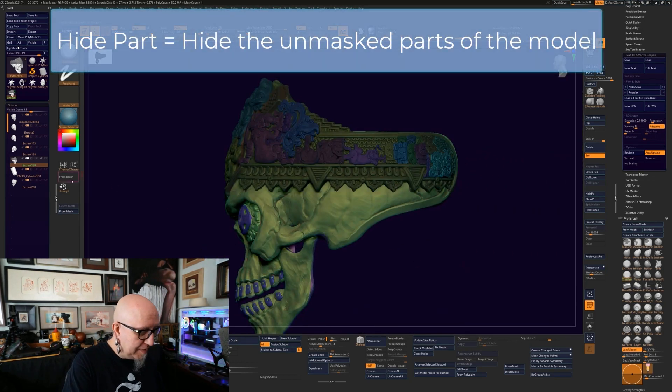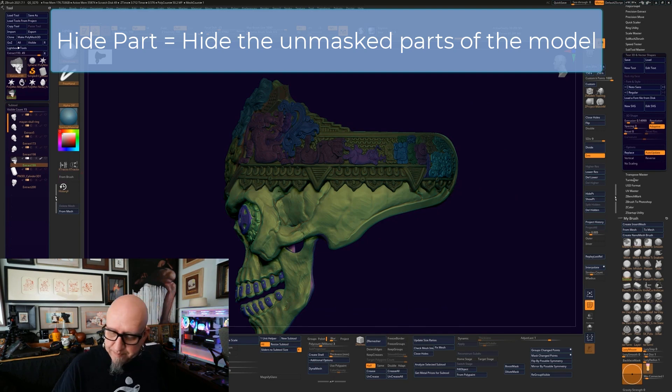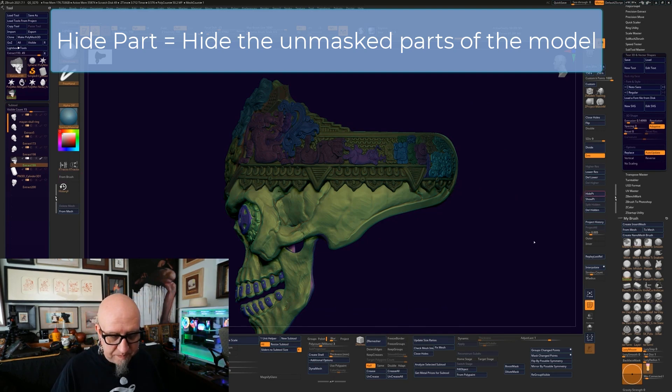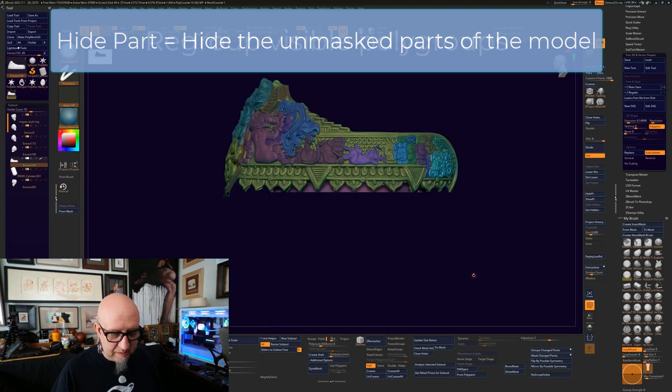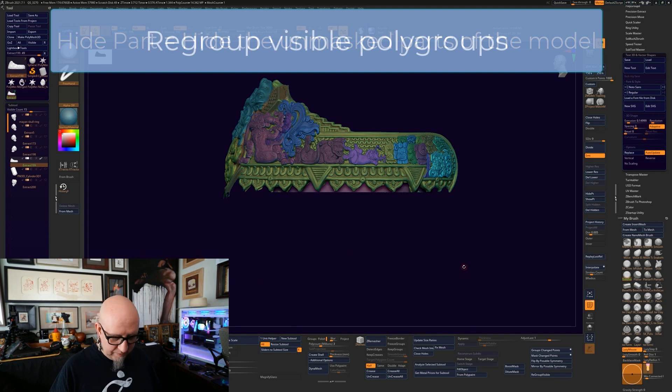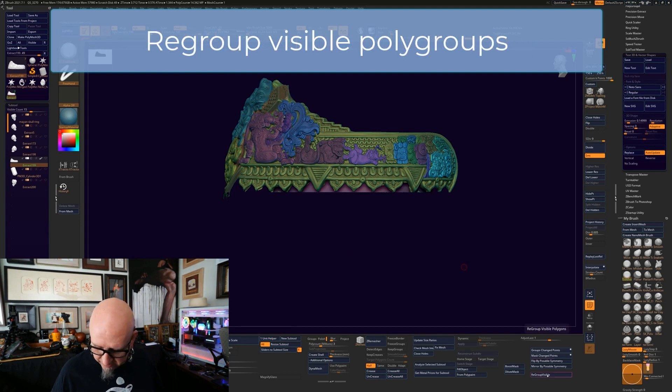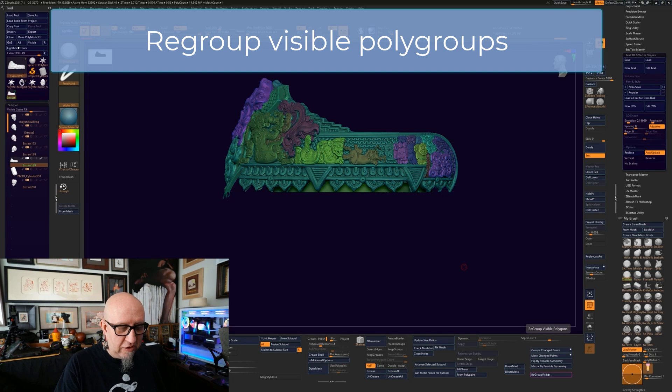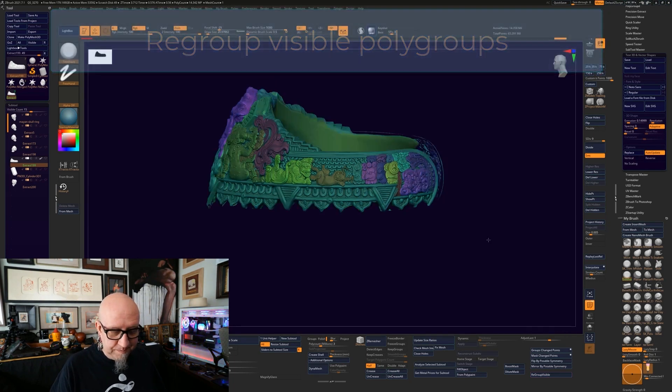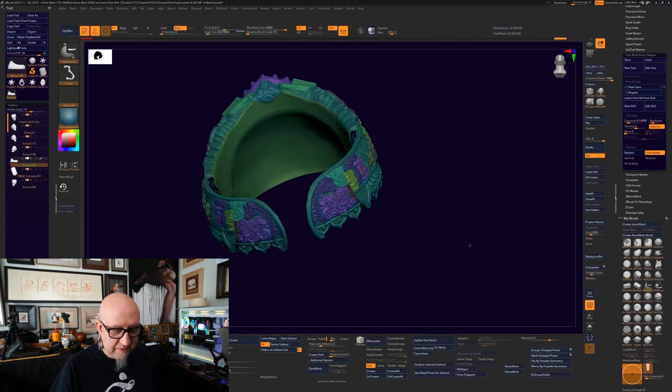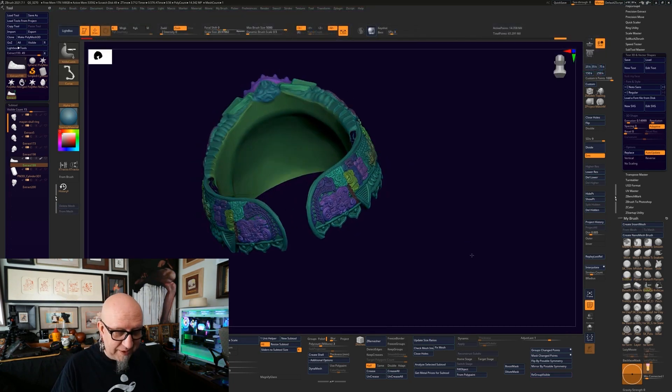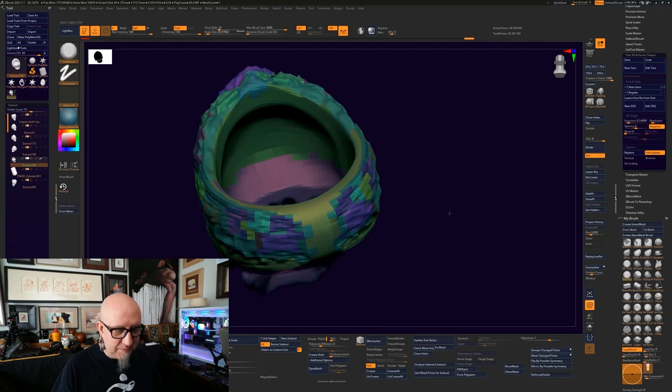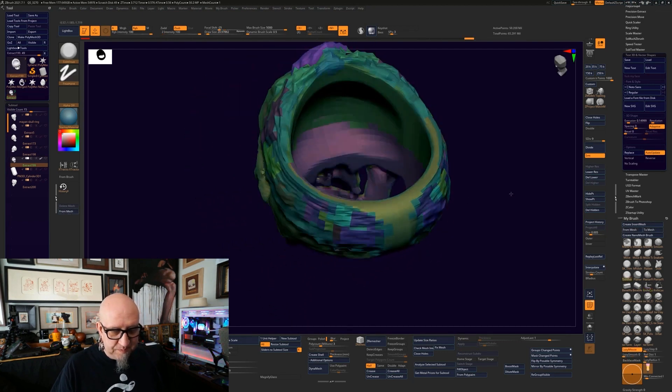I'm going to hide part. And I am going to regroup visible. You see how it changed all of the selections? So now when I have this, I don't have to worry about going back and retracing different polygroups.